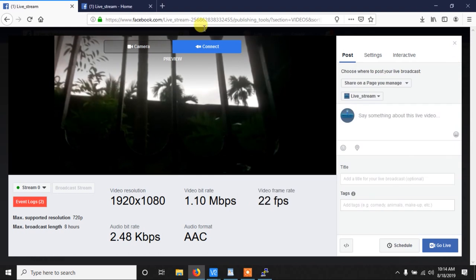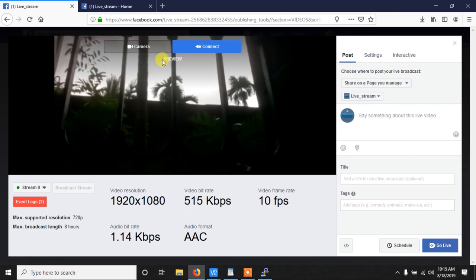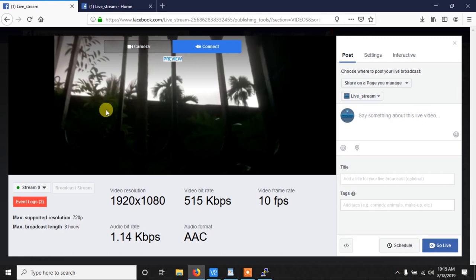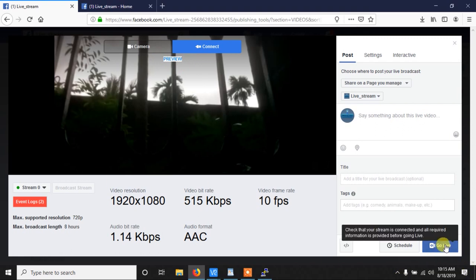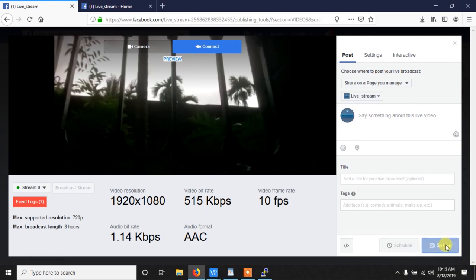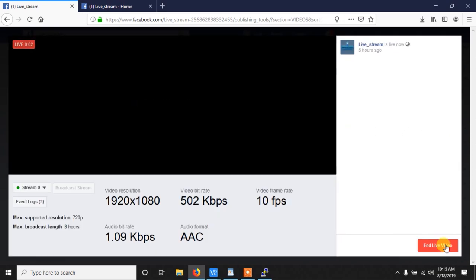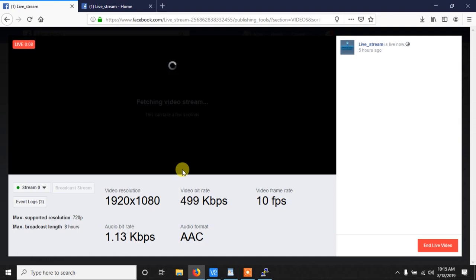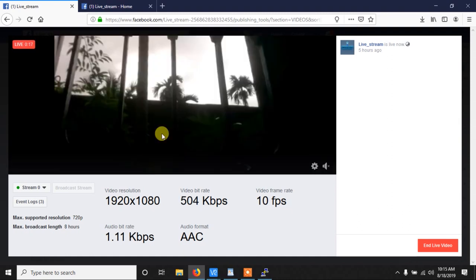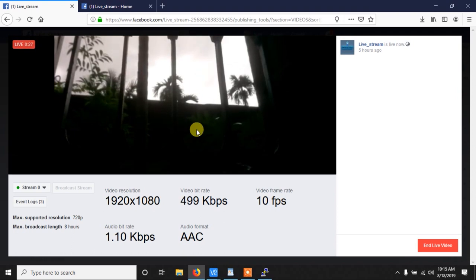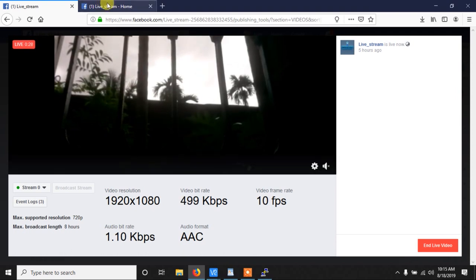Now to make this available in your page and live you need to click on the go live button. I am clicking on it and as you can see now it's live and you can see it from your page also. It will take a few seconds and now everyone in your page can see this.